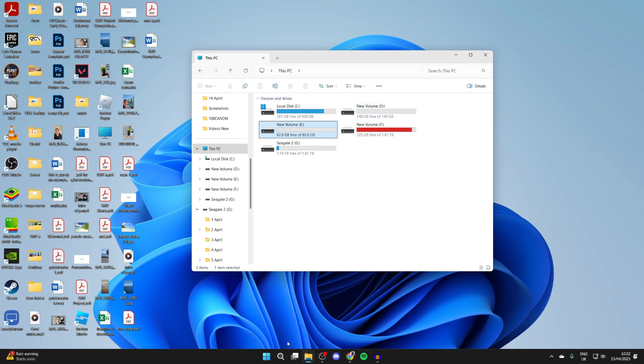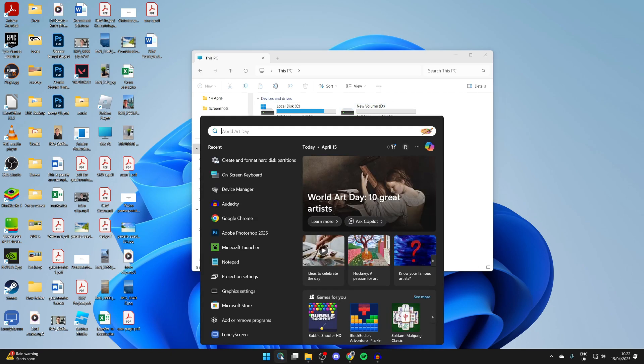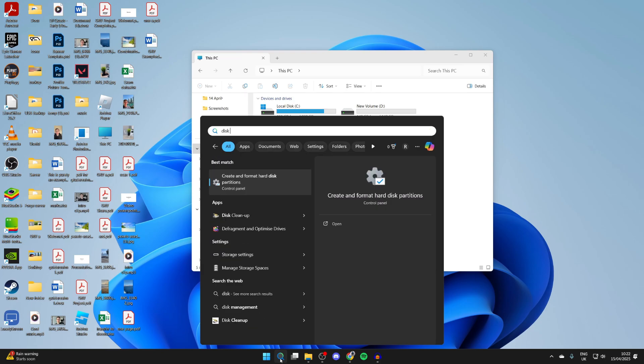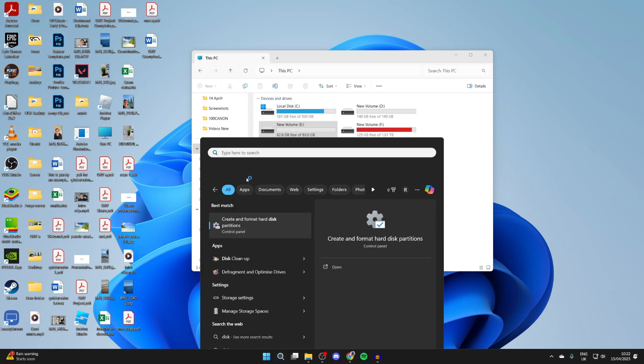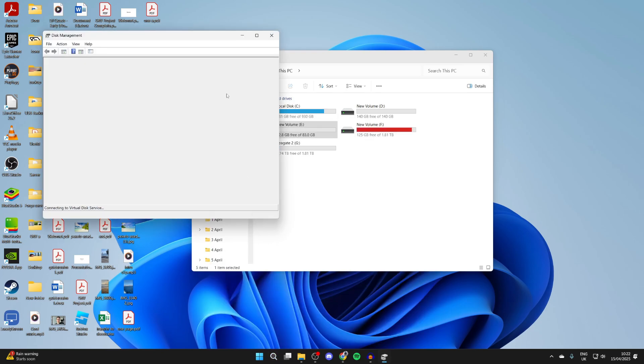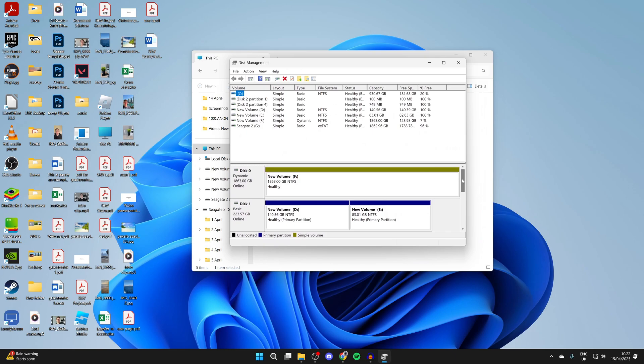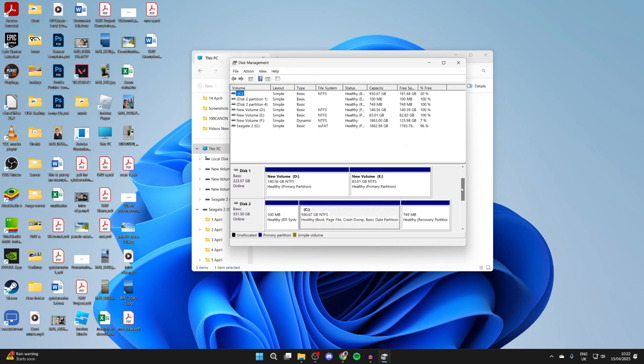To get started, click on the search at the bottom of your computer and type in disk management or create and format hard disk partitions. Scroll down and find the disk where the partition is on. Here it is, and I want to delete new volume E.